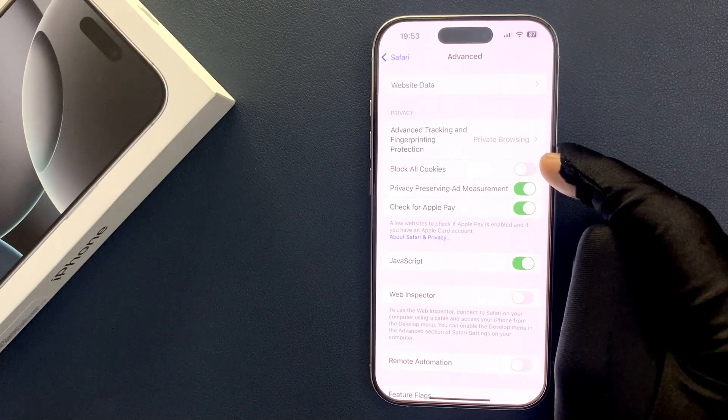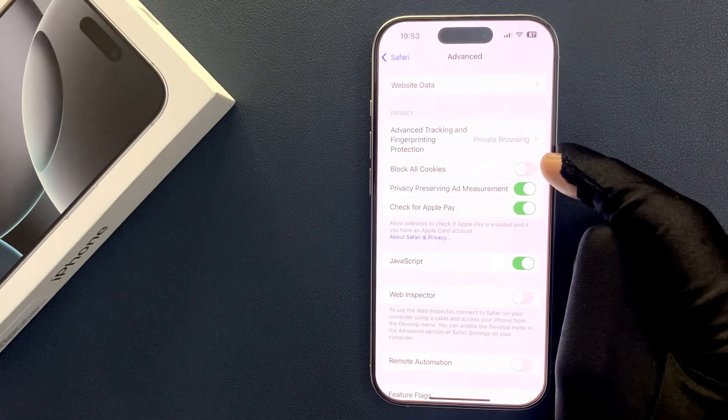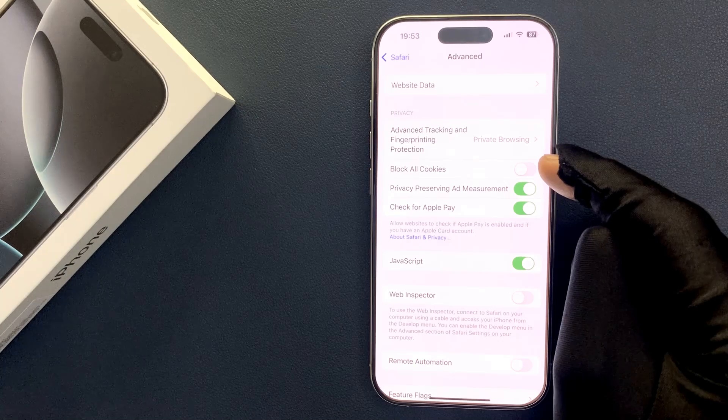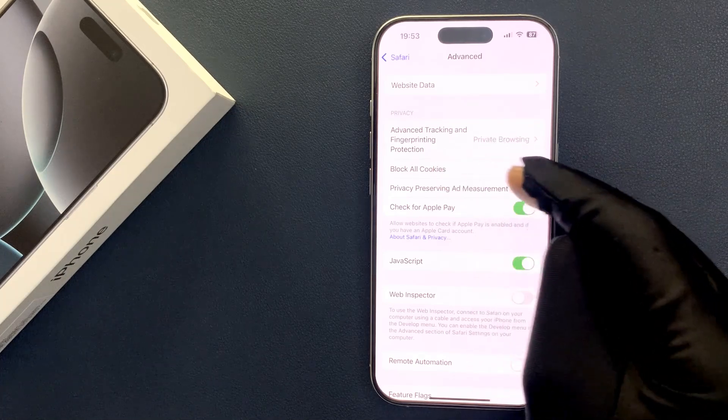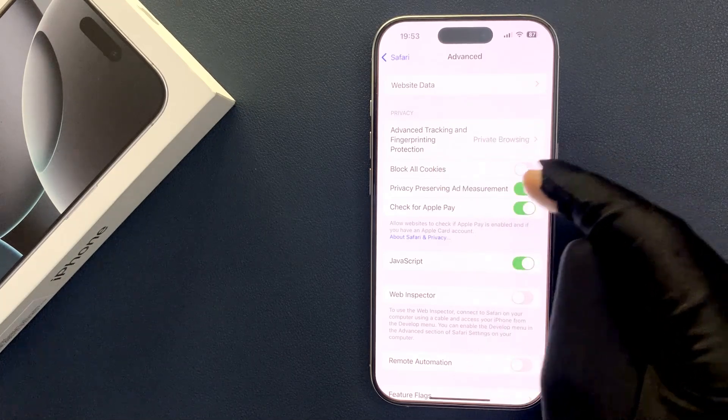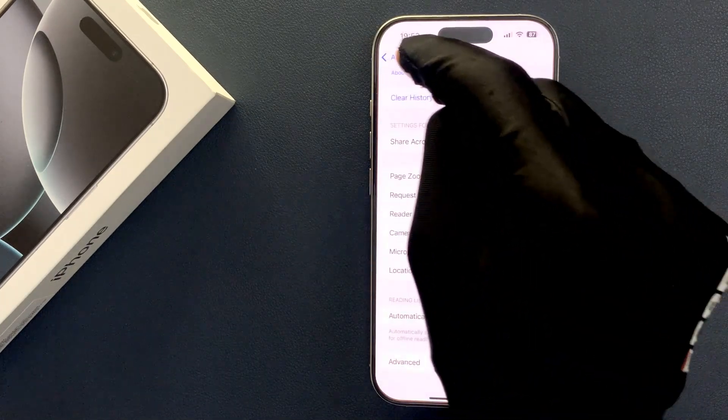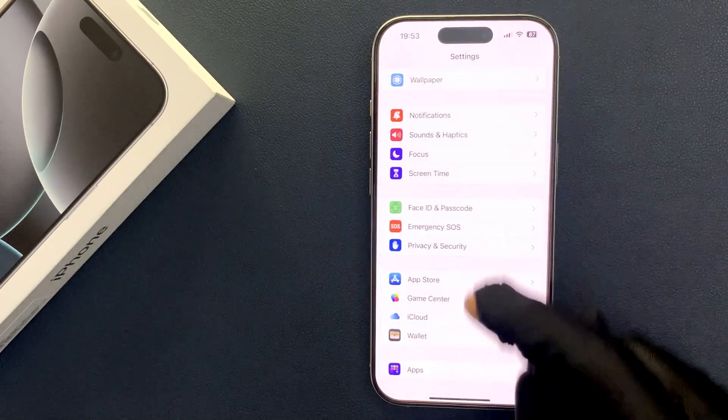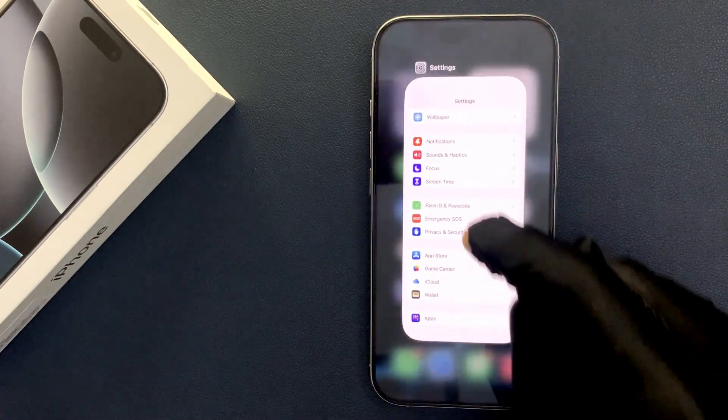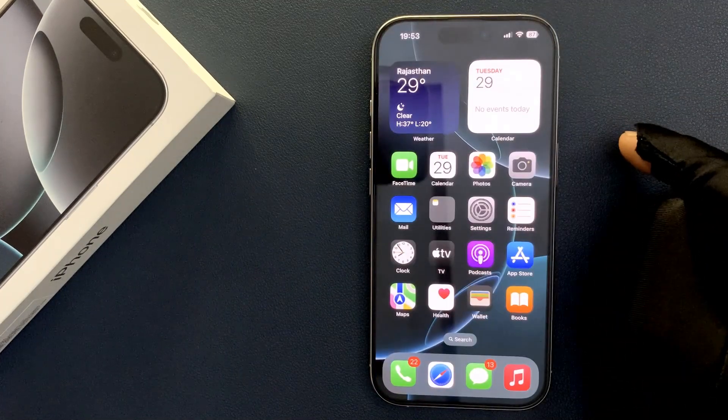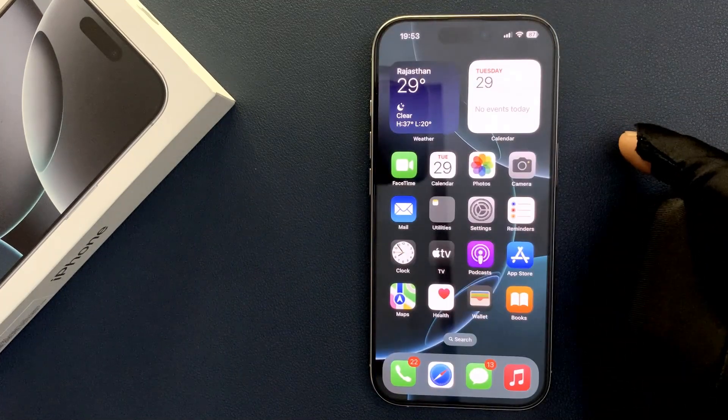Just select the option that you want. I am leaving this as turned off. So that's it. Please like, comment, and subscribe for more videos. Thank you.